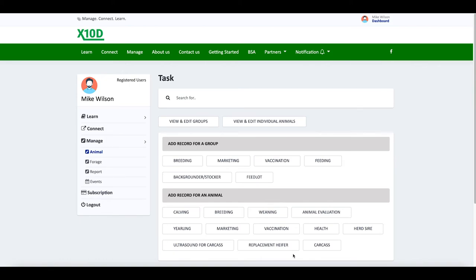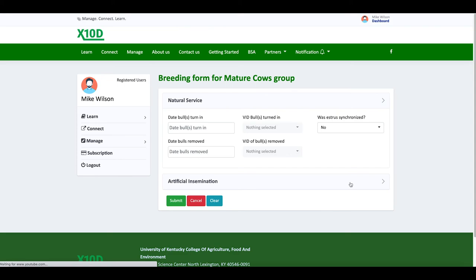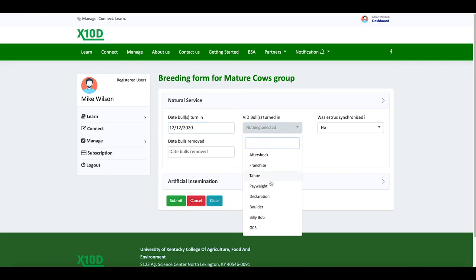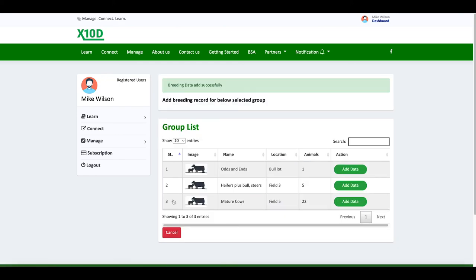Now, we've entered in all the individual AI data. Now, we're going to add group data for when we turn the bull out with the group. So, we AI'd on 12-2. 10 days later, on 12-12, we turn the bull out. I'm going to do group breeding. Mature cows. Date I turned the bull in, 12-12-2020. The bull that we turned in was Billy Bob. If you turn more than one in, you can choose more than one. We turned him in on 12-12. As soon as I turned him in, just fill that out. Takes 10 seconds on your phone. No time whatsoever.